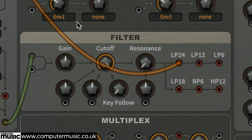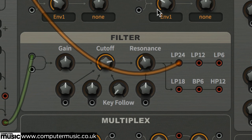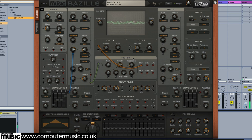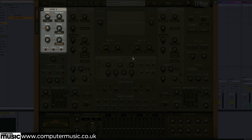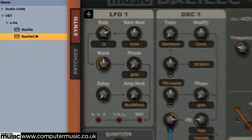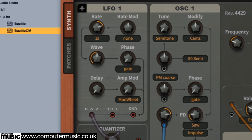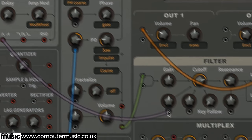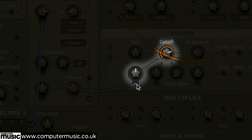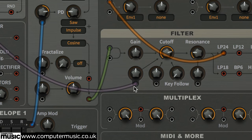In the filter section, pull CUTOFF down to 115 and set RESONANCE to 20. Let's get the filter moving using the LFO. Drag from LFO 1's left red output to the filter's lower left gray input for filter cutoff modulation.